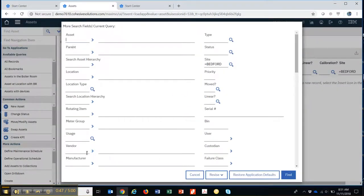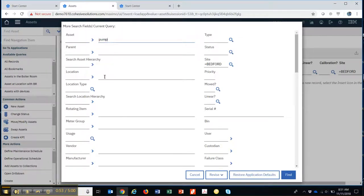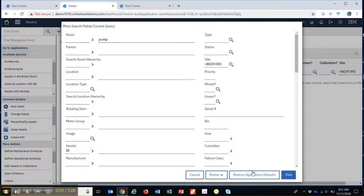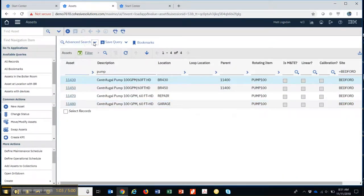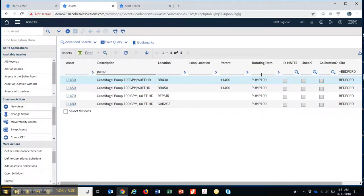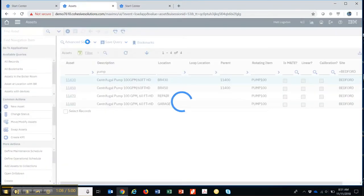For example, if I wanted everything that had the word, every asset that had the word Pump in it that was made by the vendor I got it from Ingasaw Ran, I did a find, it would pull those up. So I can do not only a search here on this line, but by doing Advanced Search,